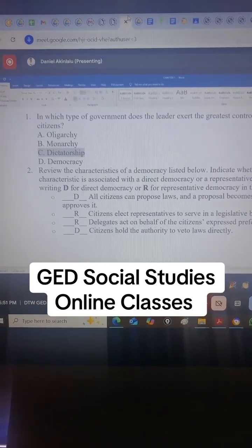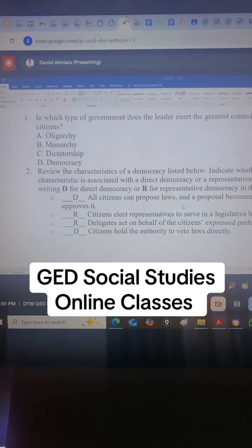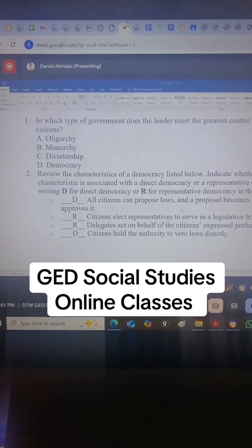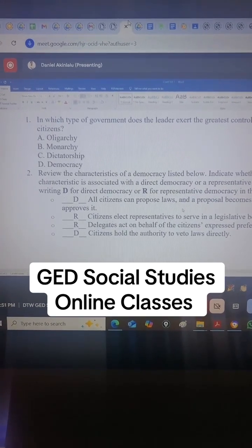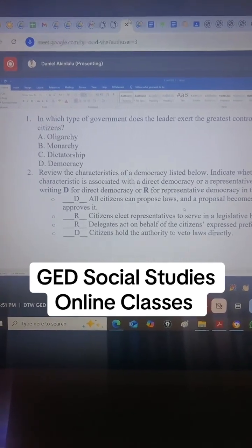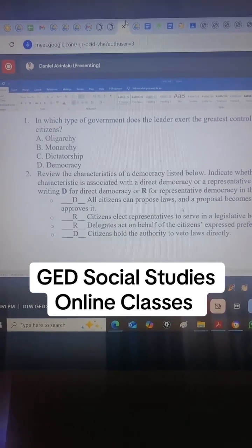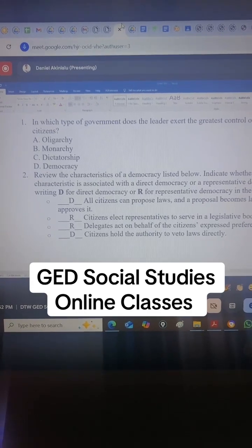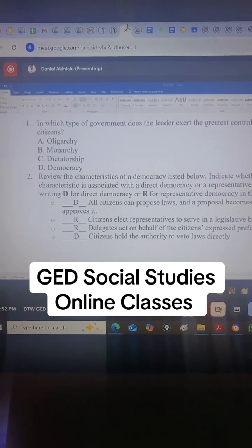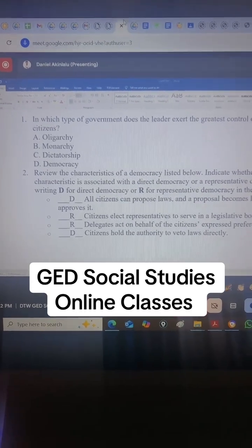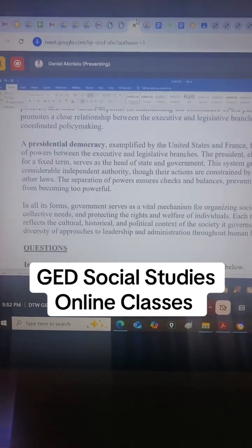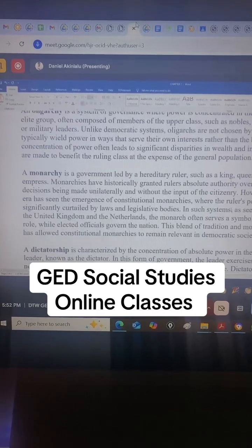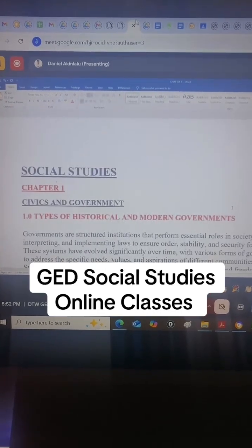Wednesdays are for RLA, Thursdays for your maths, Fridays for your science, and Saturdays for social studies. Come join us so you can get your GED out of the way.